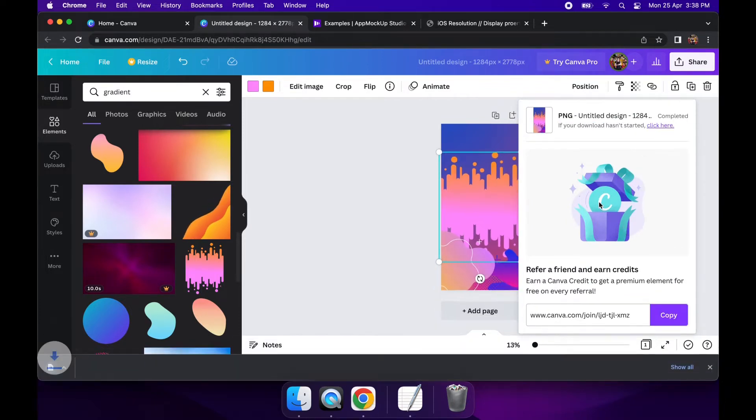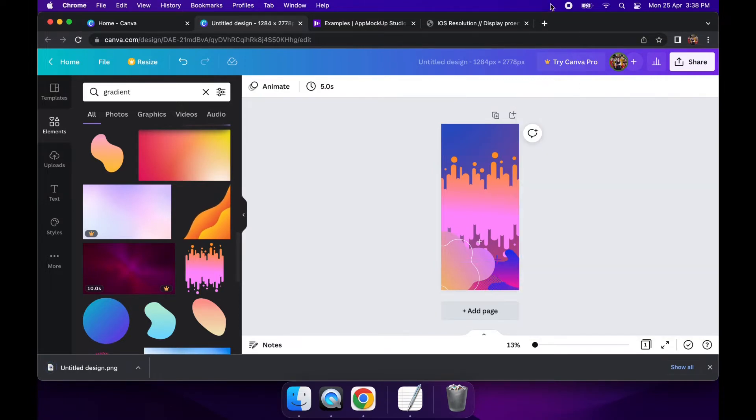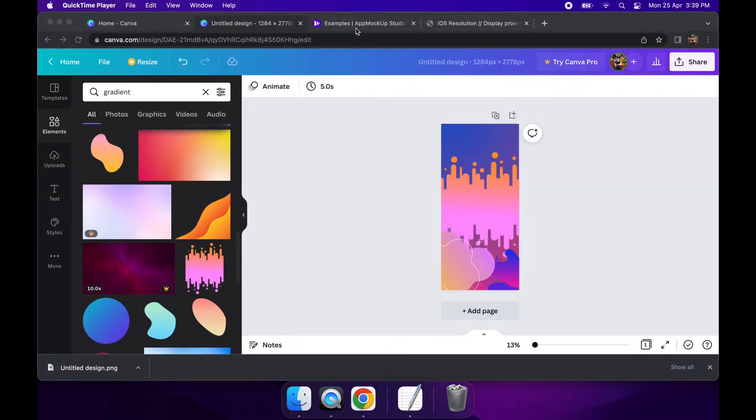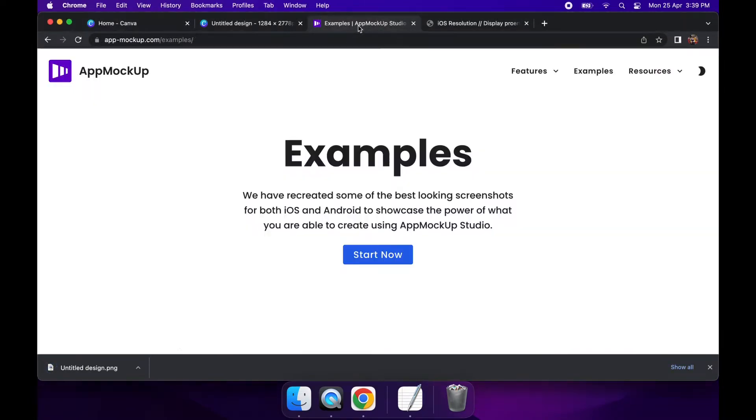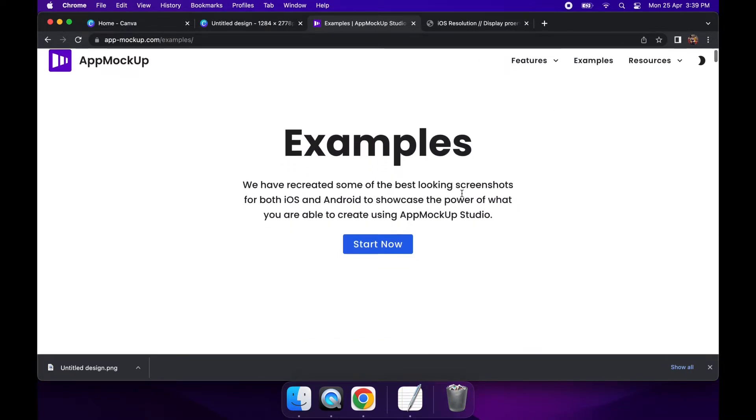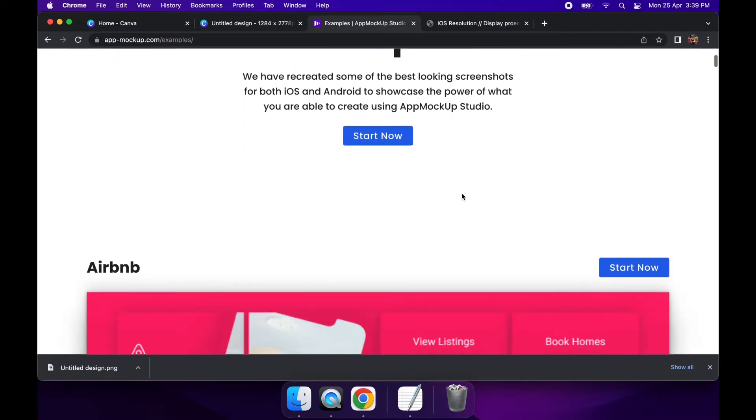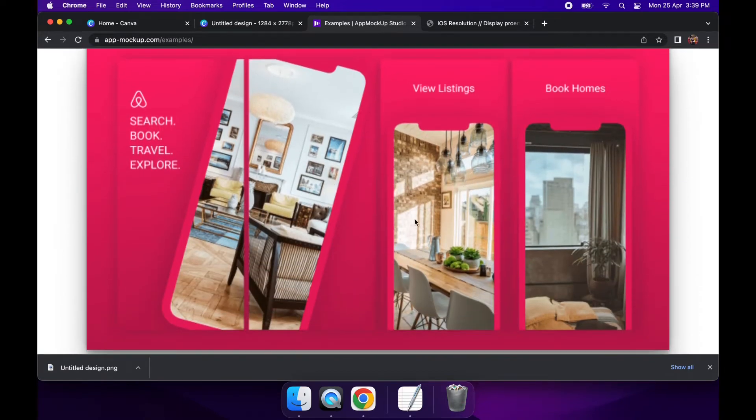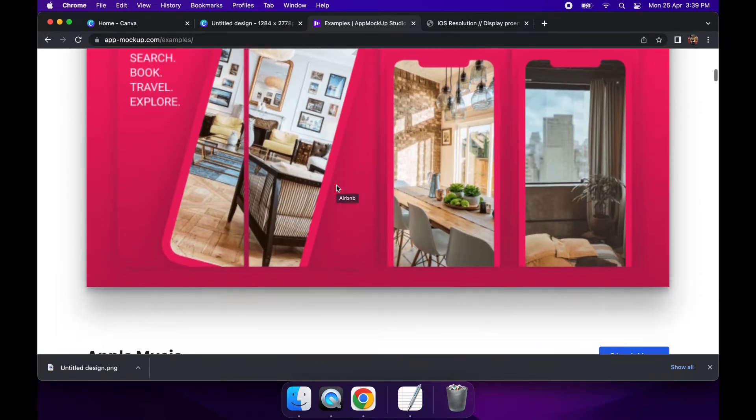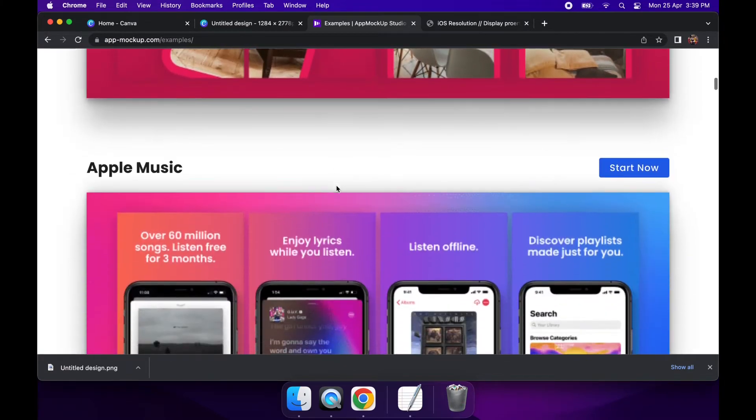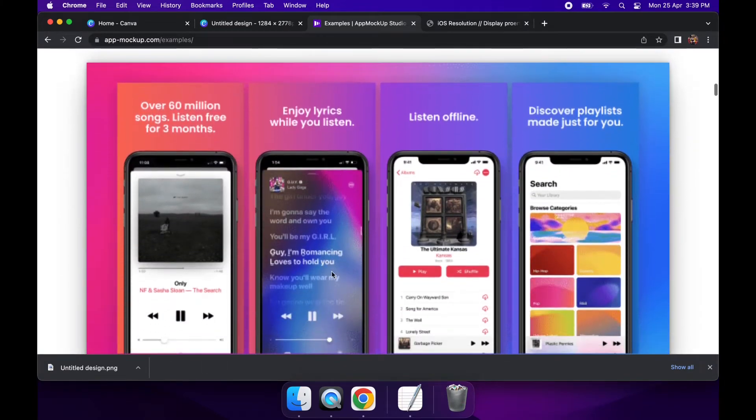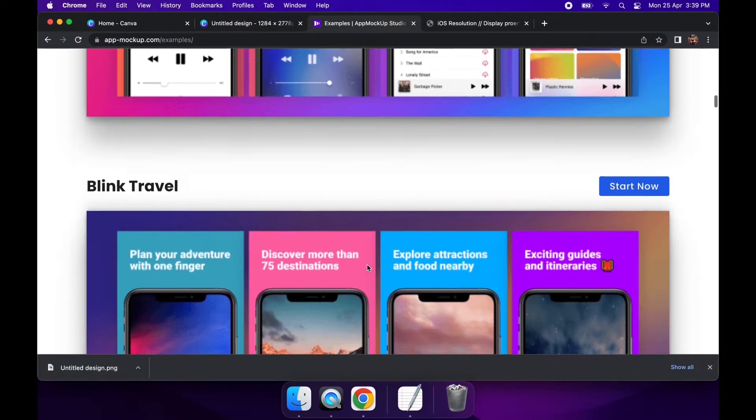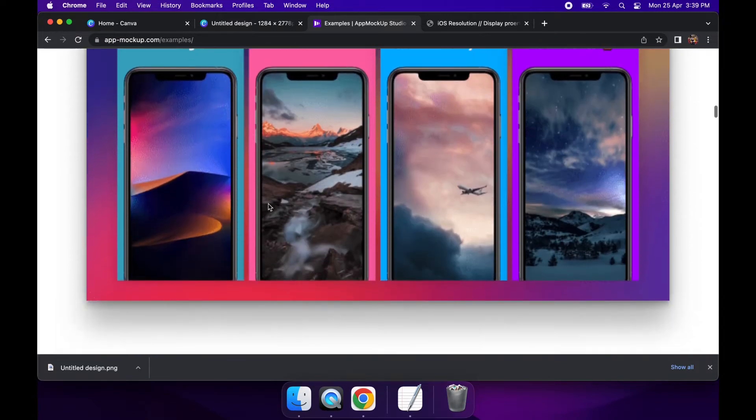So there are a few different tools. There's Placeit which is a paid one, but today I'm going to be showing you AppMockUp. So the advantage of AppMockUp is it's free, there are quite a few examples that you can use, and it will let you actually start from an example and then use that to create your screenshots.